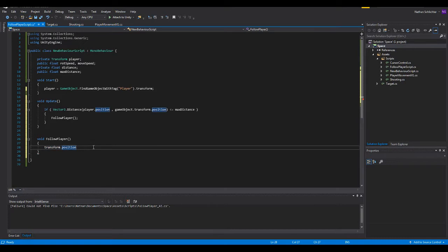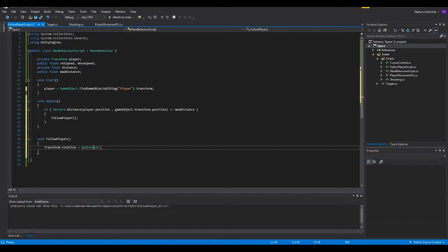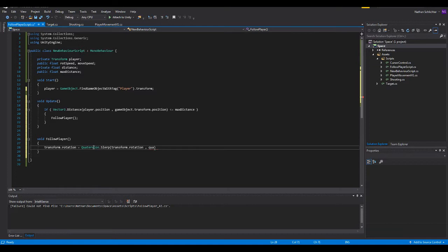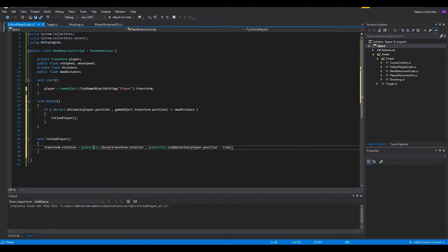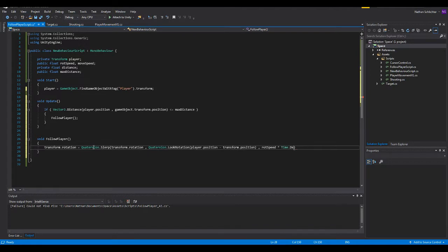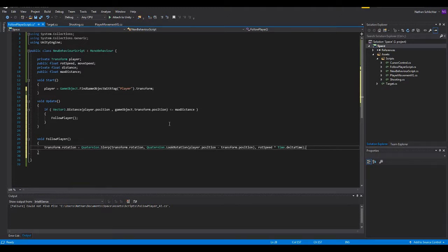So we're going to be actually doing transform.rotation is equal to Quaternion.Slerp. At least that's how I say it. Beginning in parenthesis, transform.rotation. Another quaternion here, dot look rotation. Transform.position, player.position, minus transform.position, and then rotation speed, times time.deltaTime. Alrighty. Two out of three hard, semi-confusing lines done.